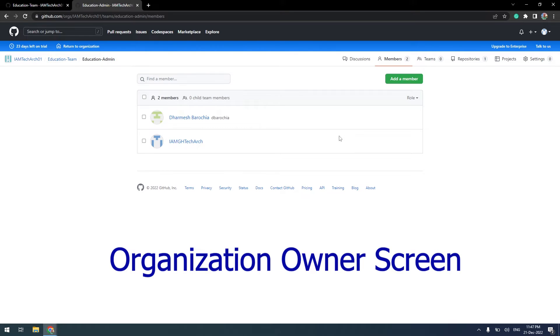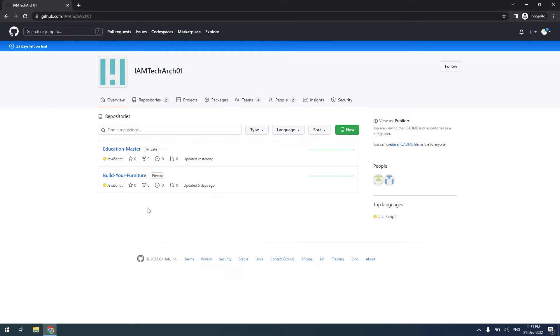I will return to the user screen and verify user access. As you know, source code in repositories is visible to all members of the organization, so the user can see both repositories. But this user is authorized in Education Master only.